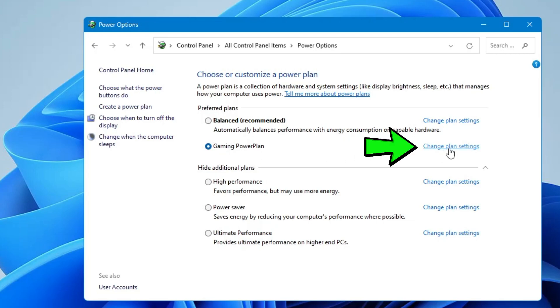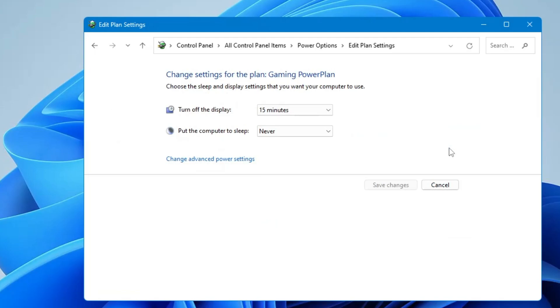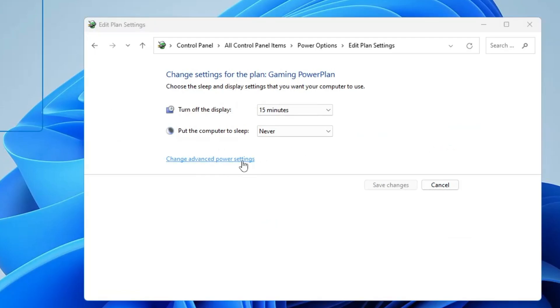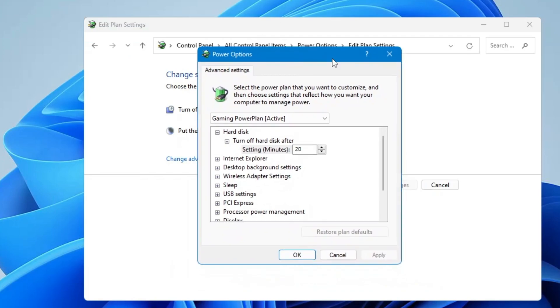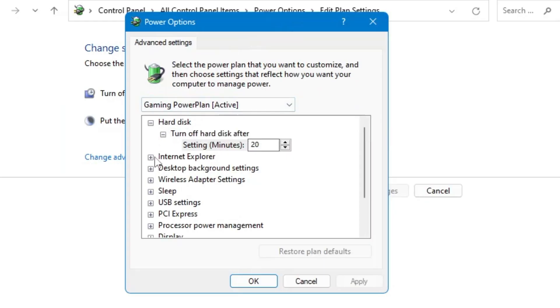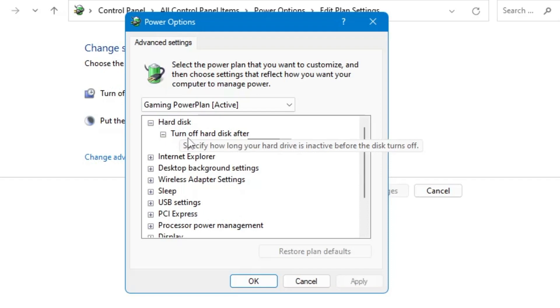Then click Change Advanced Power Settings. Another box will appear. Now here at the top you will find the hard disk option.